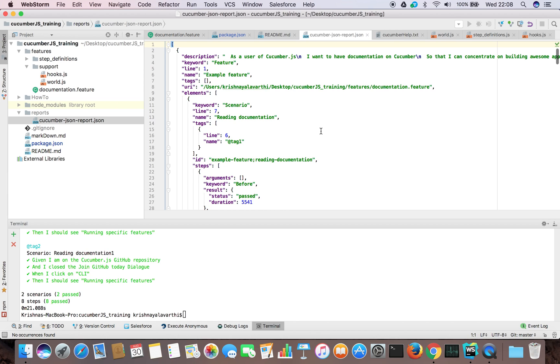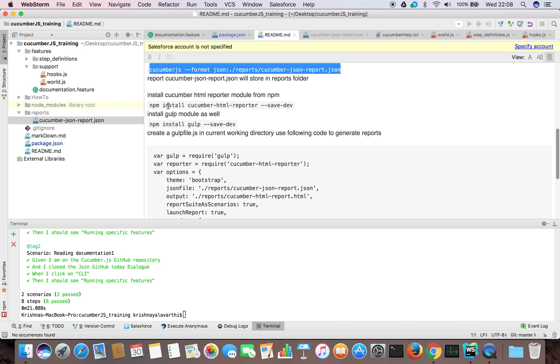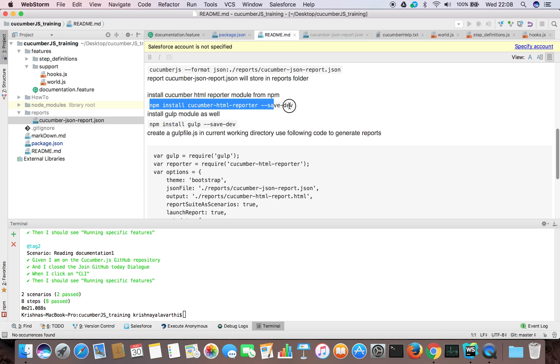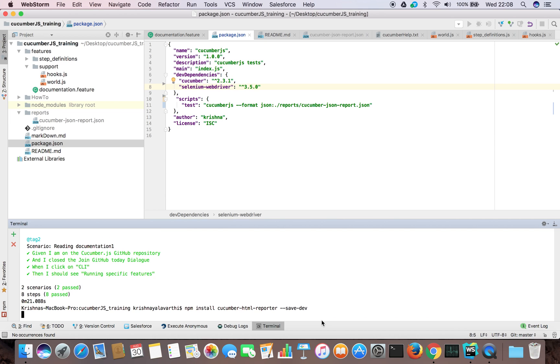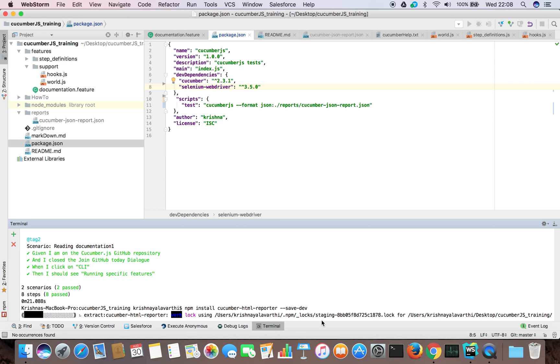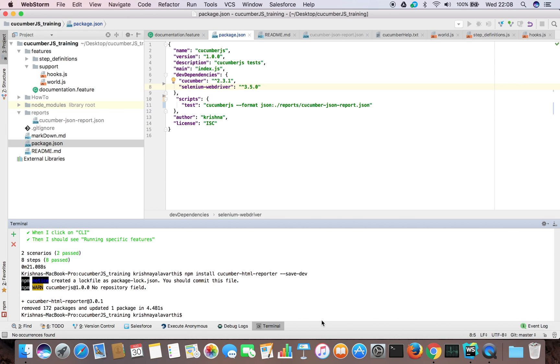To do that, what do we have to do? We need two dependencies. One, cucumber HTML reporter that can be installed from node repo. Let's download it. If I see our JSON file, we don't have any at the moment. Let's download it.